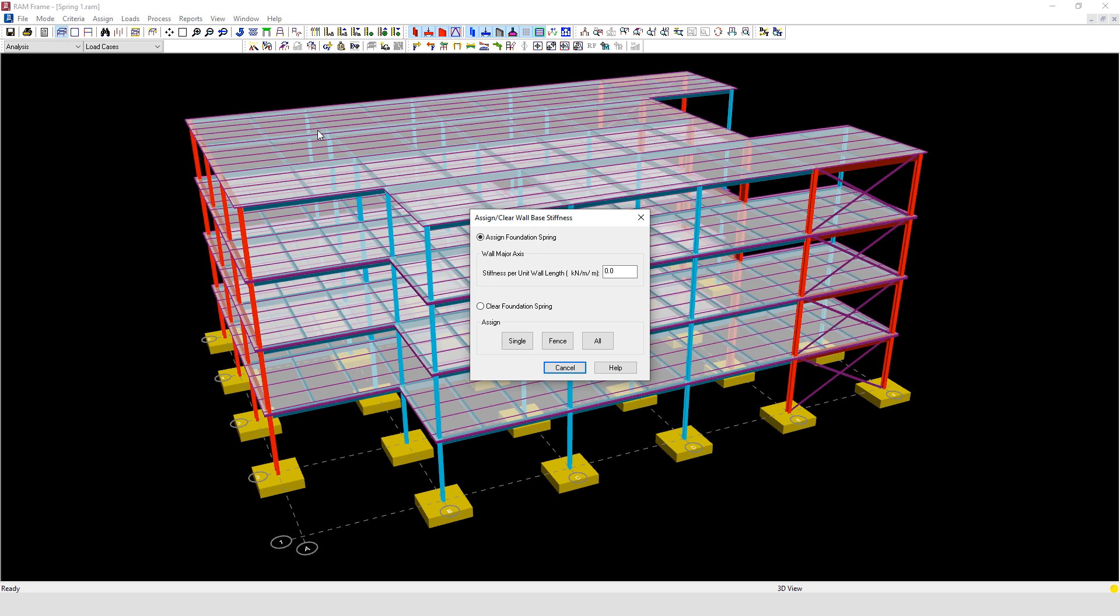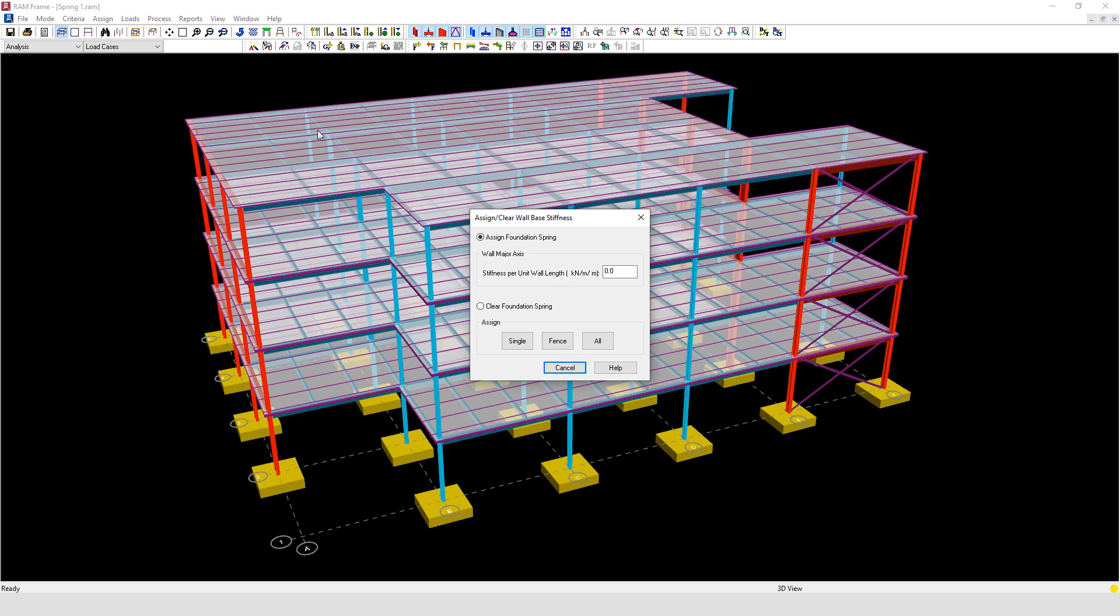The lineal spring assignments are only in the global Z direction. Note the program assumes that the wall sits on a continuous spring media.